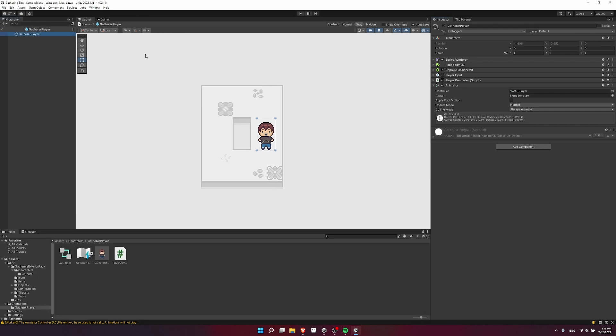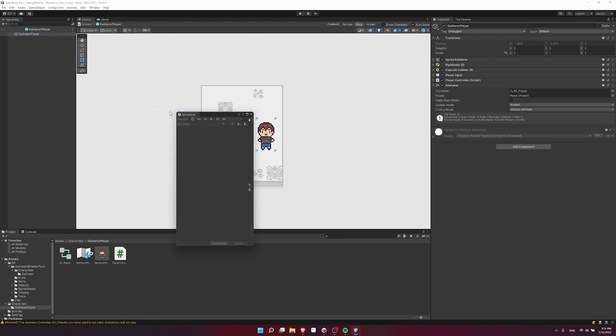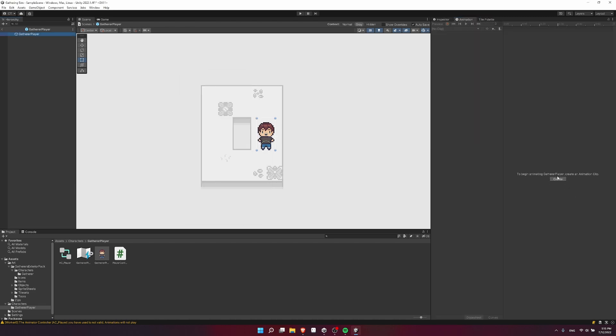So to create our animations, let's open up window animation, and then the animation window. For now, I will pull this over next to tile palette and the inspector. And there'll be this button here to create a animation clip for the player object.